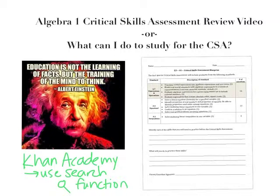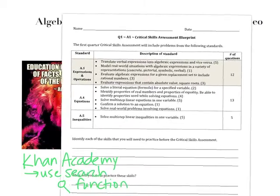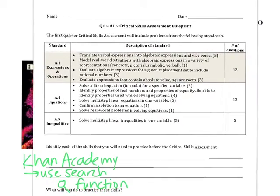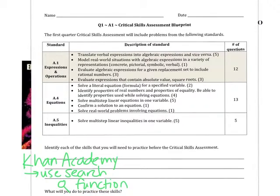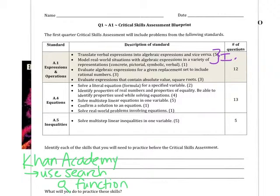With regard to IXL skills, we can actually go ahead and put those in here — I'm going to do that in purple. So translate verbal expressions into algebraic expressions and model real-world situations with algebraic expressions. That's really your writing expressions, and that's going to be I.1 and I.3. If you need work translating expressions, that's where you're going to go.